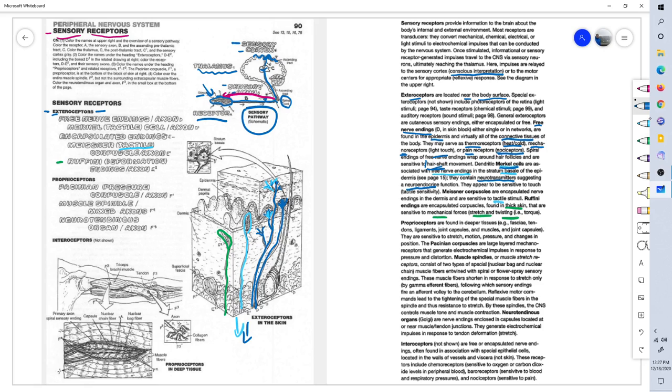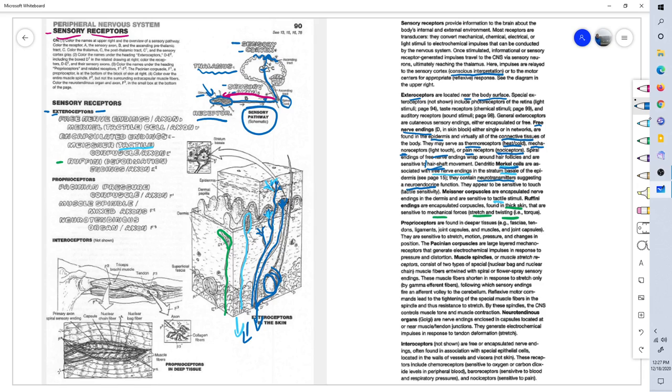And here's an example below of a free nerve ending wrapping around the hair follicle, sensing movement along the shaft of the hair. So if you were to brush the hair on your arm very lightly, you would feel, you would activate these free nerve endings wrapping around the shaft, and that's how you can feel the movement even of the hairs of your arm and body.